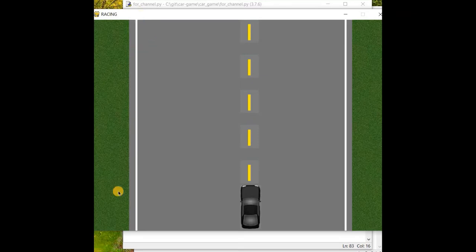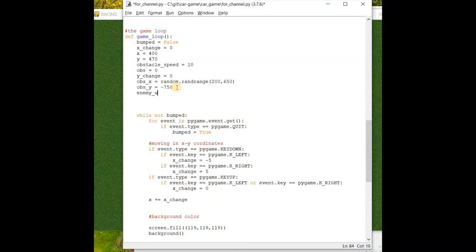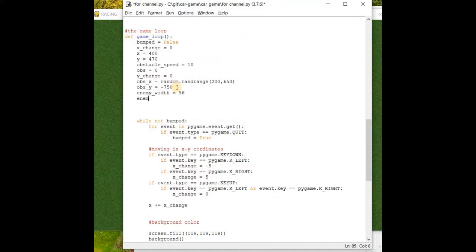After that, the most important thing is to know our enemy size or enemy dimensions. Without knowing the enemy size we can't proceed. Just like in the previous video I showed the dimension of our car — the same applies to the obstacle. So let's define: enemy_width = 56 and enemy_height = 125.